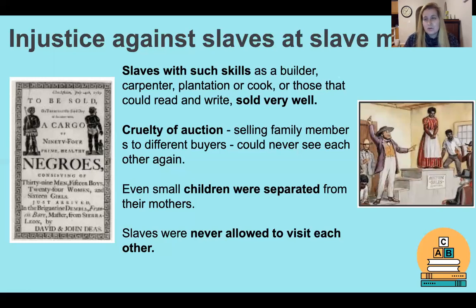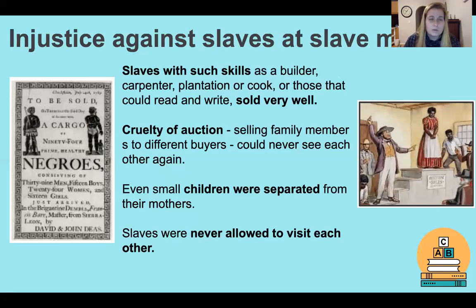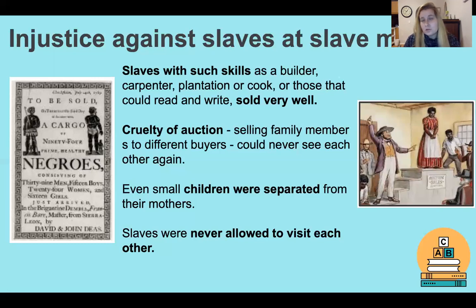Slaves were never allowed to visit each other. At the end of the day, they did not have the right to free movement — they were seen as their owner's property. There are some images in your textbook, especially the one on the left, which is also an example of an advert for a slave market.